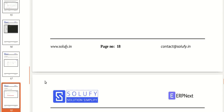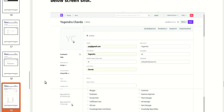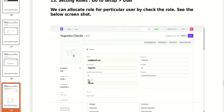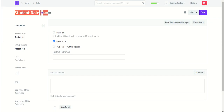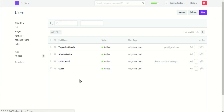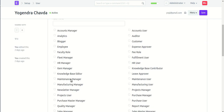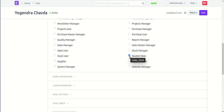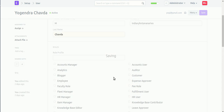After that, set a role with a particular user. Open the user form, then apply the role — assign the student role by checking the role checkbox. Click the Save button.